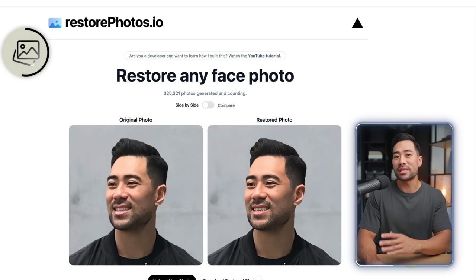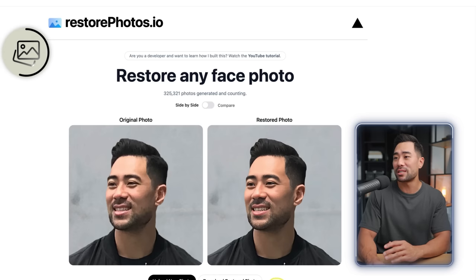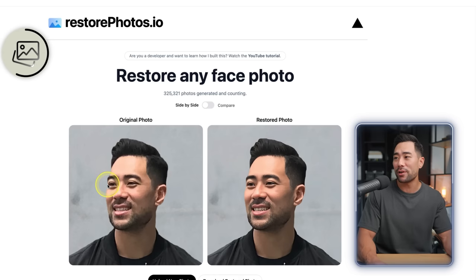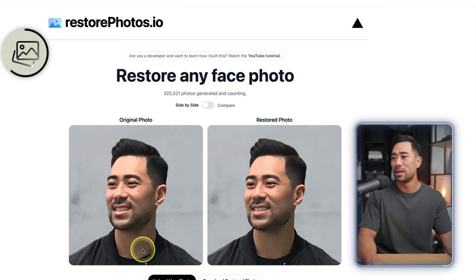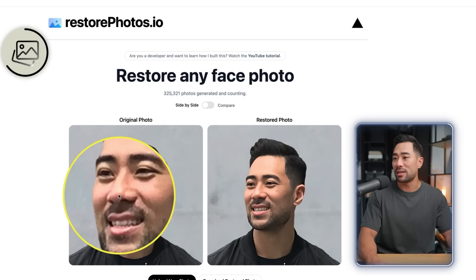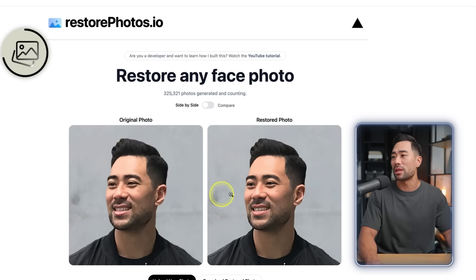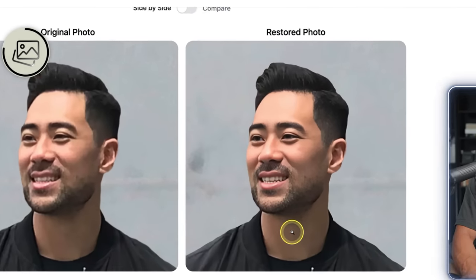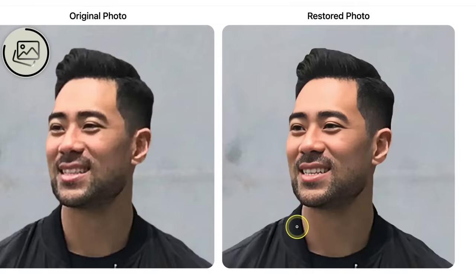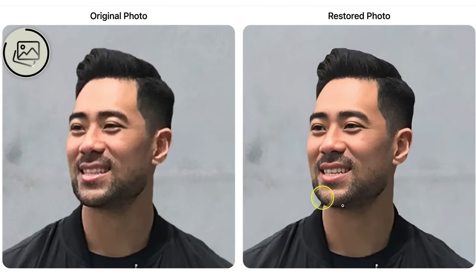Now check out the results and the difference between the original photo and the restored photo. If I zoom in, you can see the detail — it's blurry and pixelated, whereas with the restored photo it's much clearer and smoother. If I zoom in even more, you'll see the difference side by side.